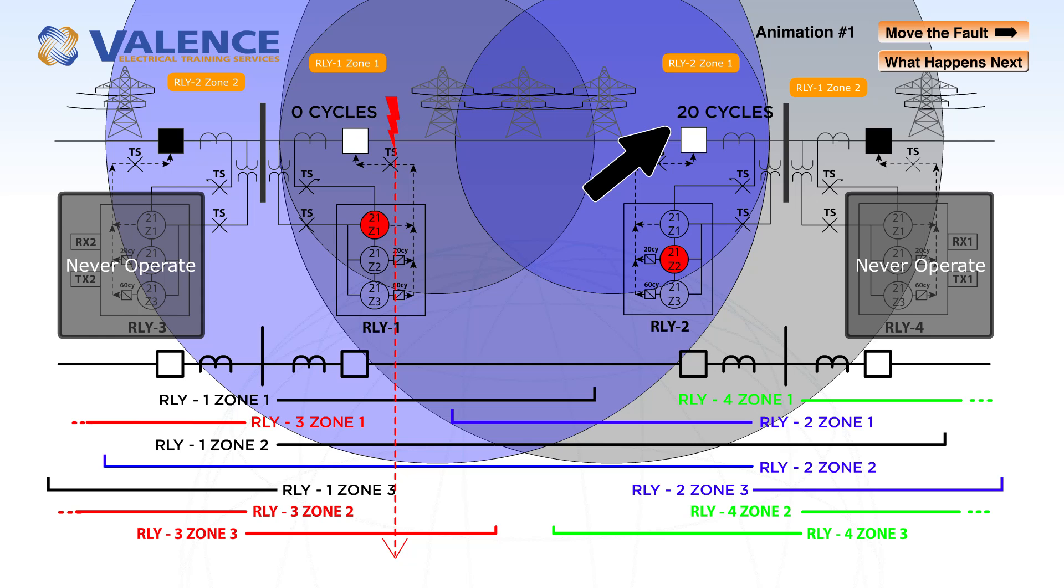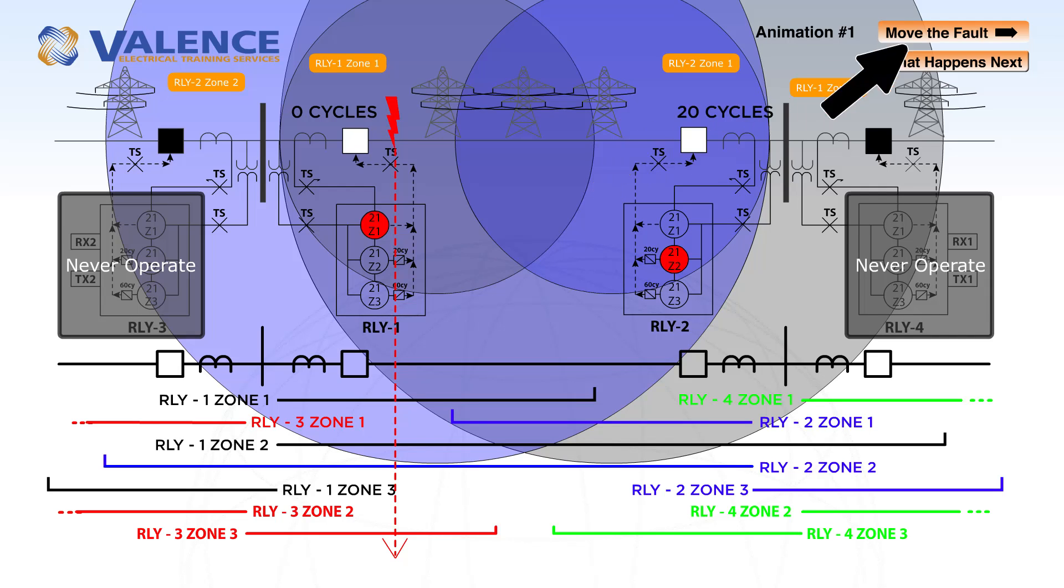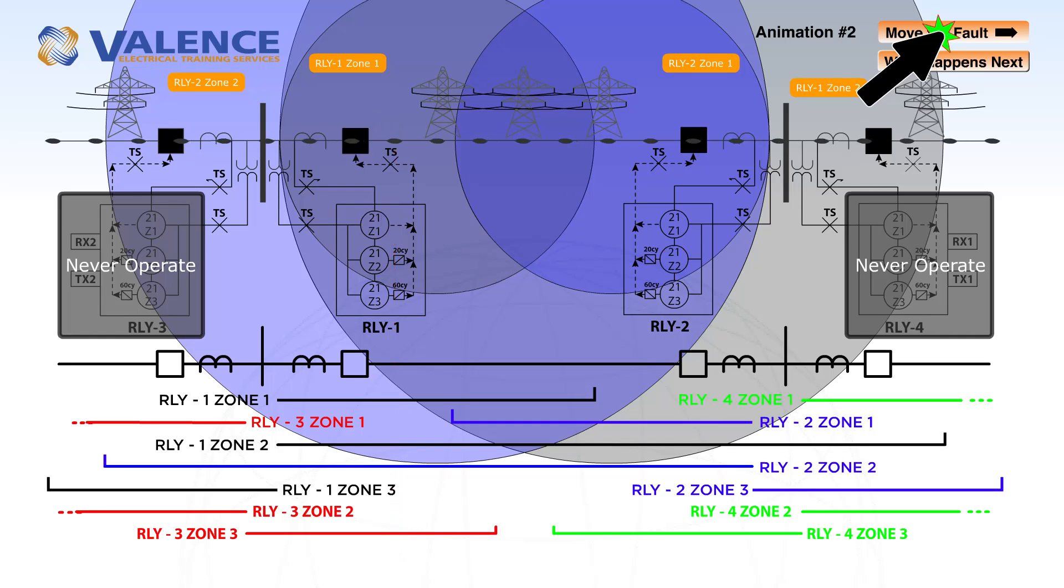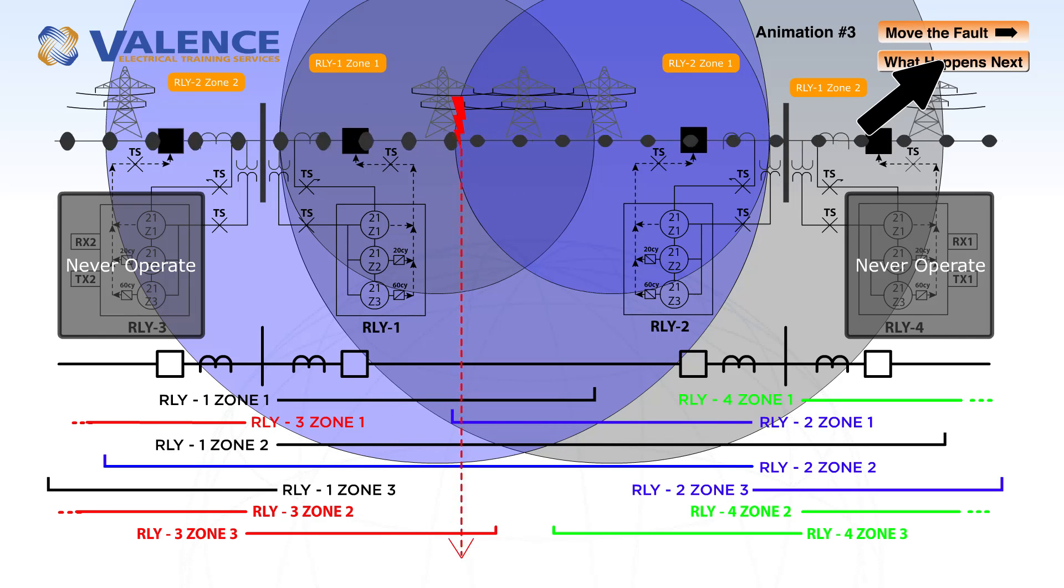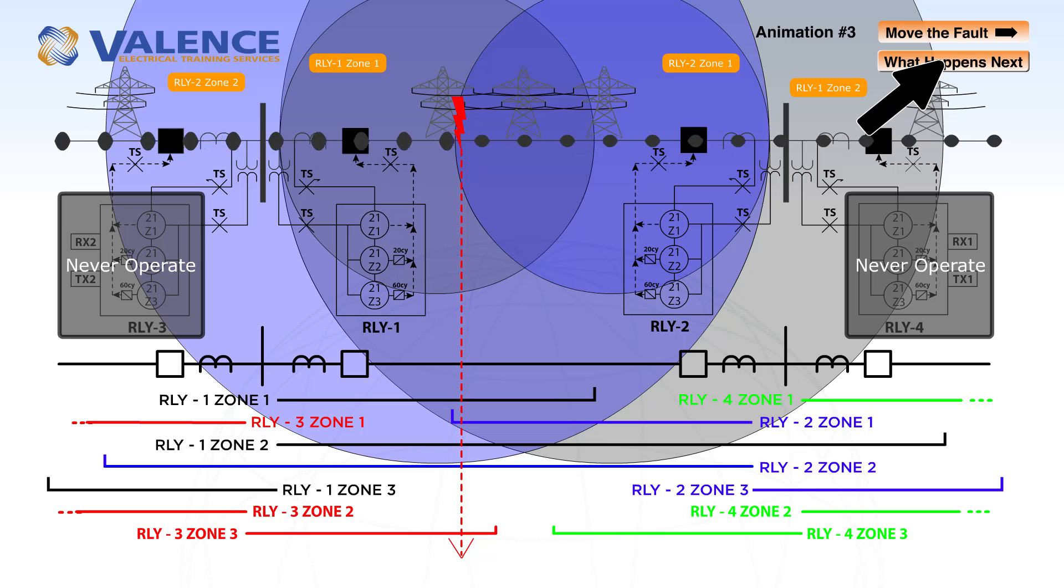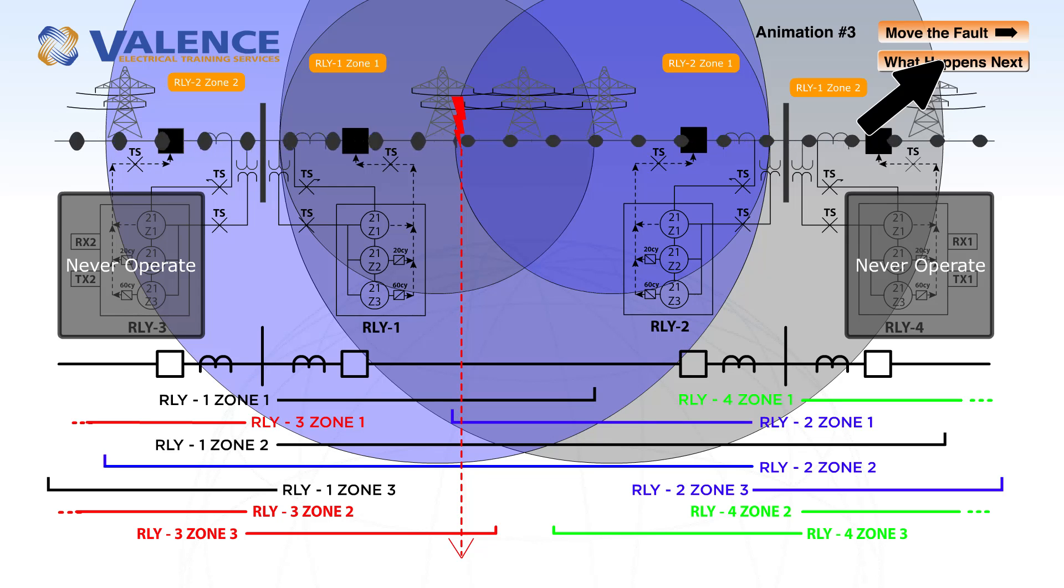When you're doing an end-to-end test, you simulate a fault on one side of the protection zone to make sure it operates correctly, and then you move to the other side of the protection zone to see what happens when the fault location changes.